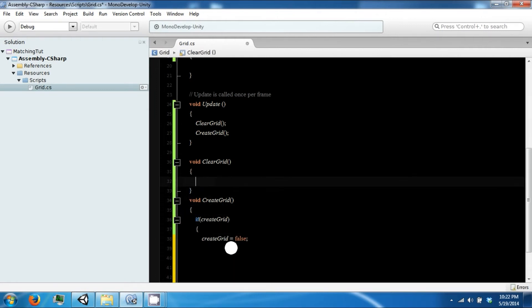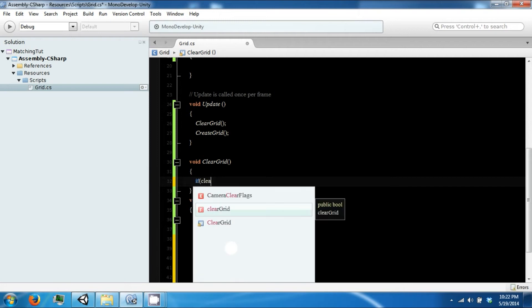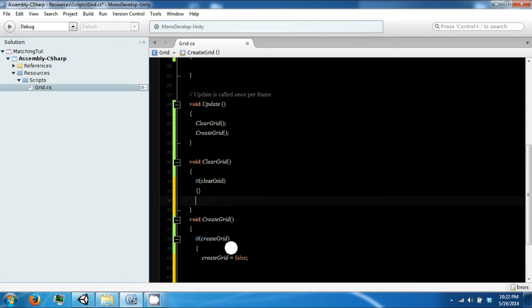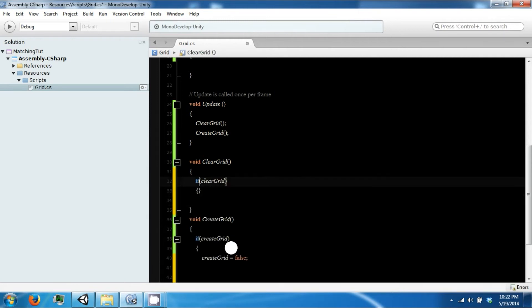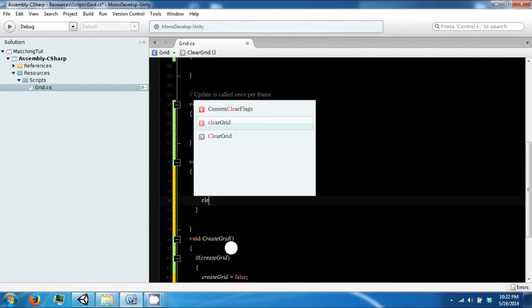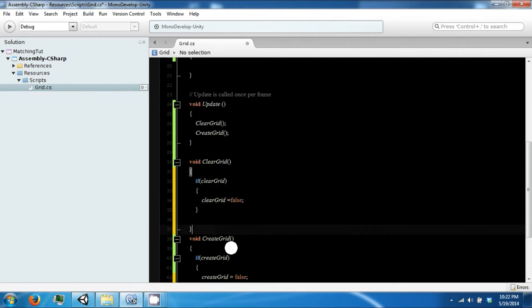We're going to do the same thing for ClearGrid. We're going to turn that off too.